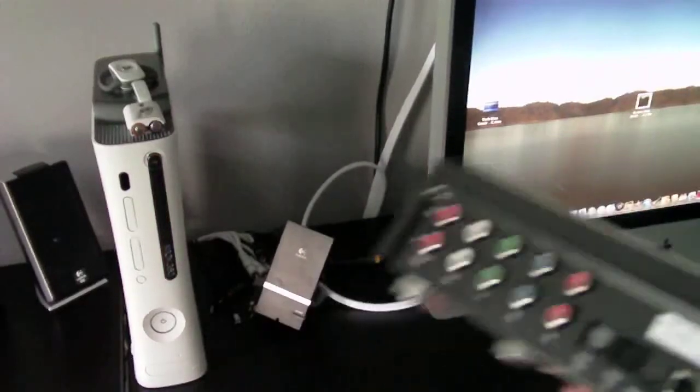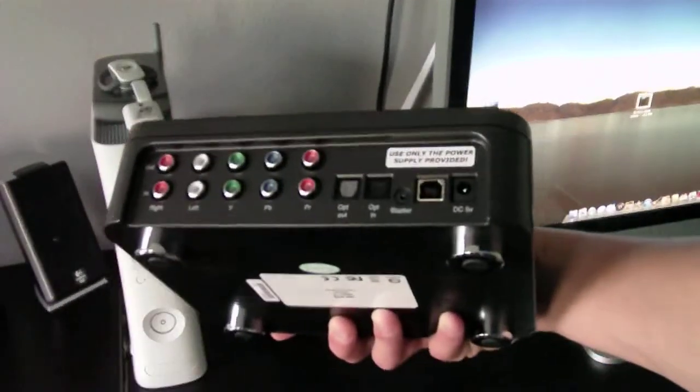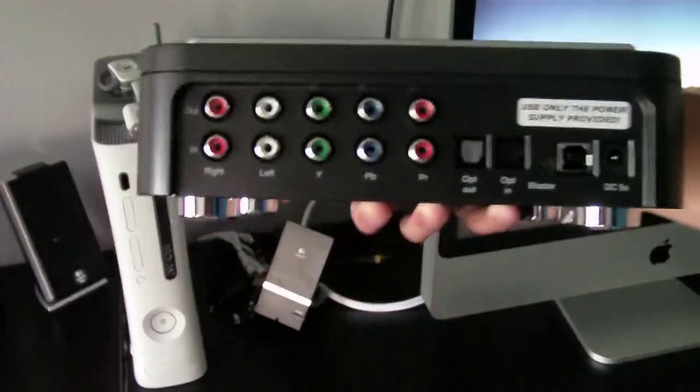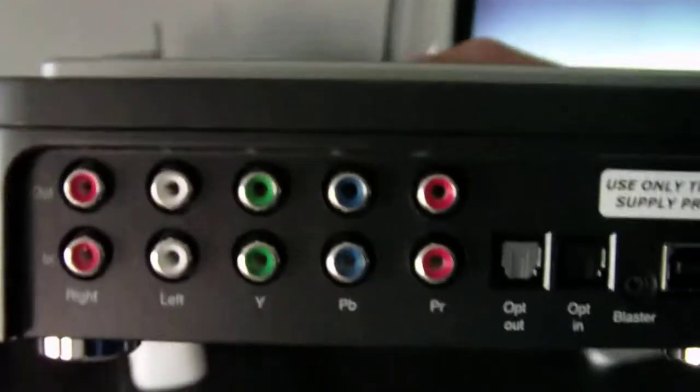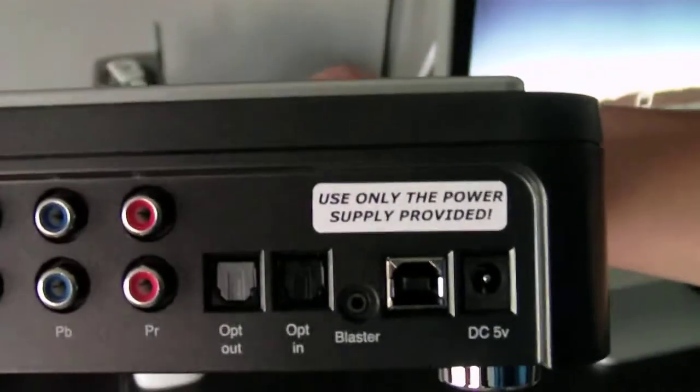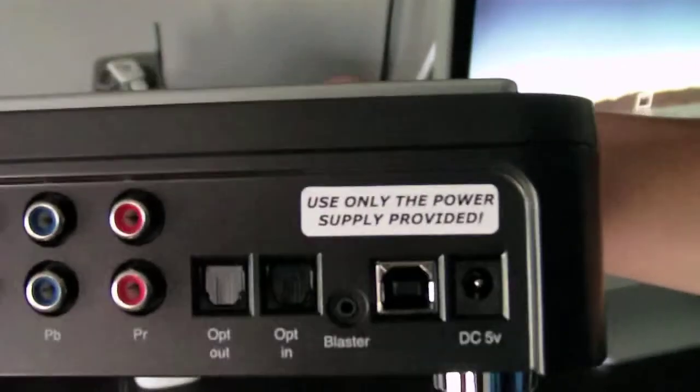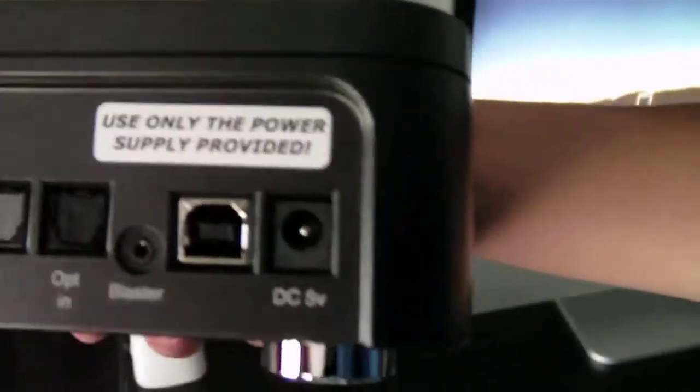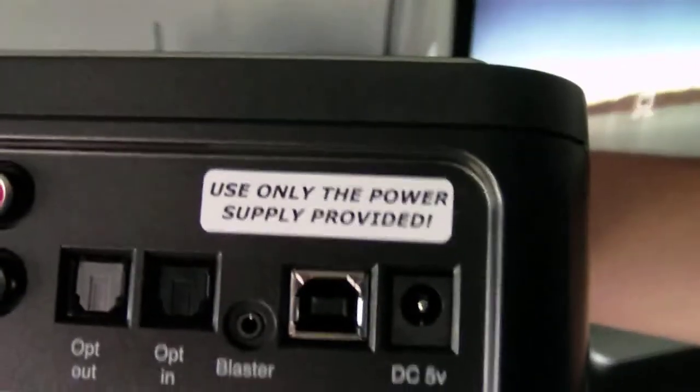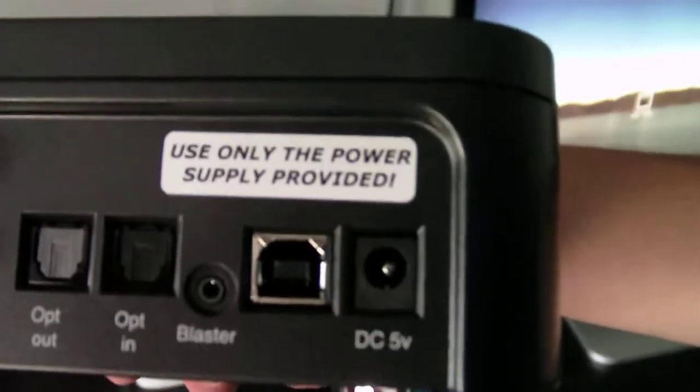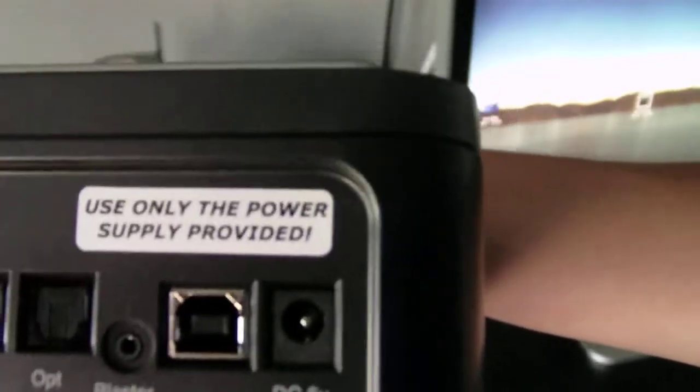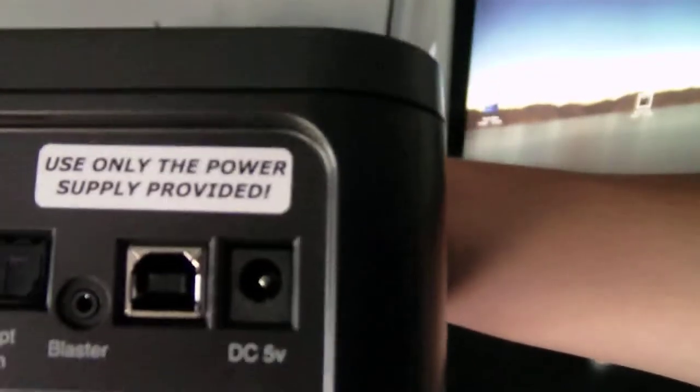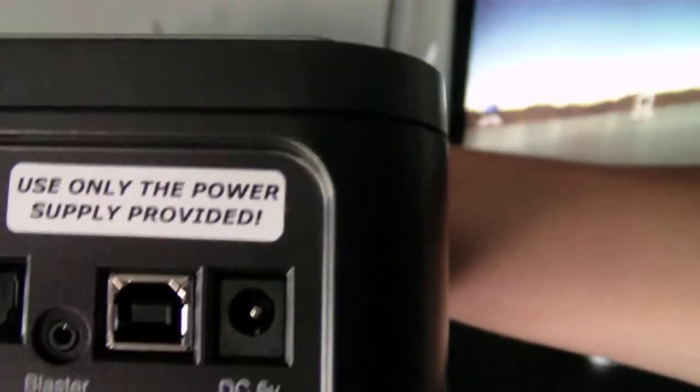Okay, so here's the hoshpodge itself with the out component ports and the in component ports. Have your optical audio out and your optical audio in. The IR blaster, which is for the remote, USB 2.0 output, and a 5 volt DC input.